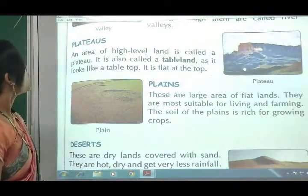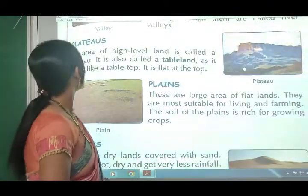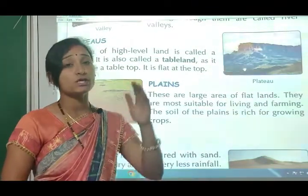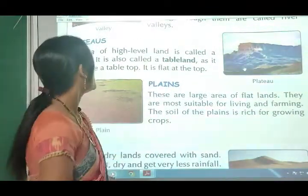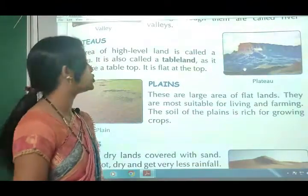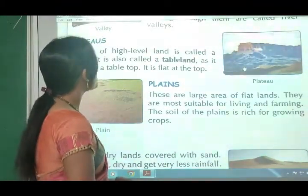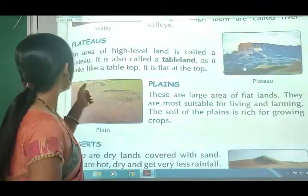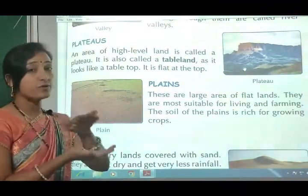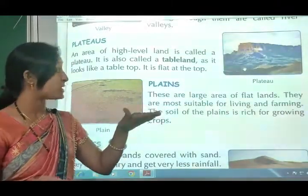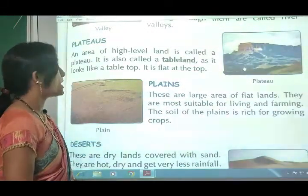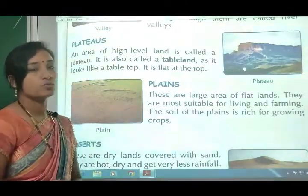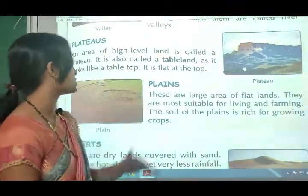Next, plateaus. An area of high level land is called a plateau. It is also called table land because it looks like a table top - flat at the top.